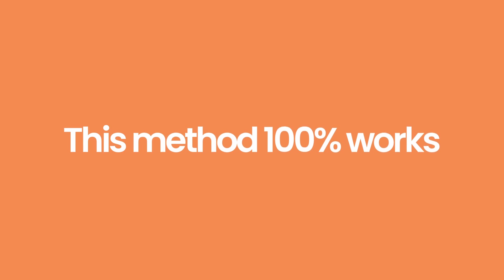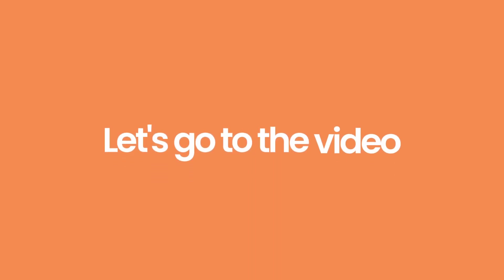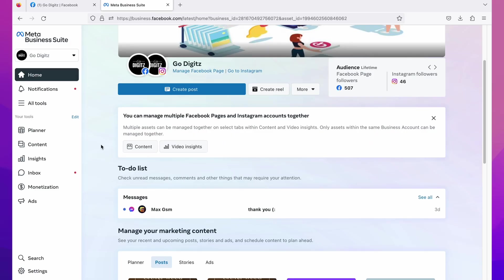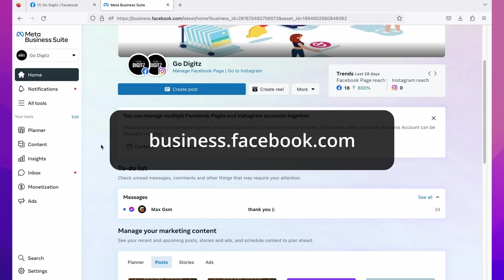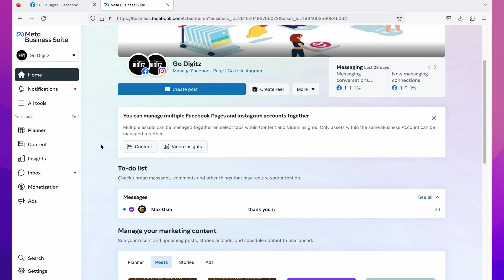Okay, let's go to the video. First you need to log into your Meta Business Suite. Go to business.facebook.com then you will be directed to your Meta Business Suite page.